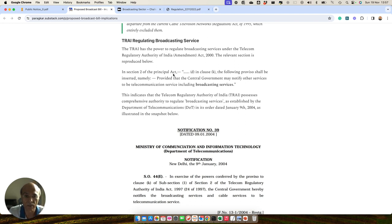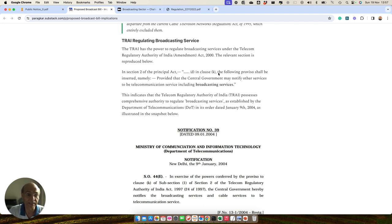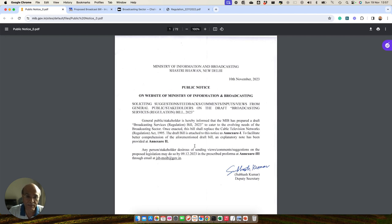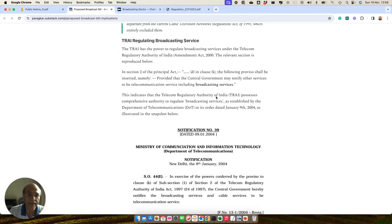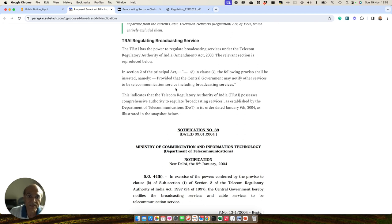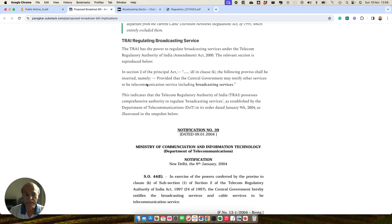Section 2 of the principle act, clause D in clause K, the following provision shall be inserted: provided that the central government may notify other services to be telecom services, including broadcast services. It means that first, broadcast services has to be defined under the broadcast bill, and TRAI has the power to regulate all services falling under the broadcast services umbrella because those are being tagged as telecommunication services. This is how TRAI is able to draw the powers to regulate broadcast services.